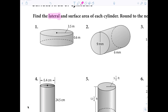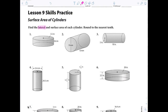The surface area includes the ceiling and the floor — the two bases. So lateral area is just the area of the walls. Surface area is the walls AND the bases.